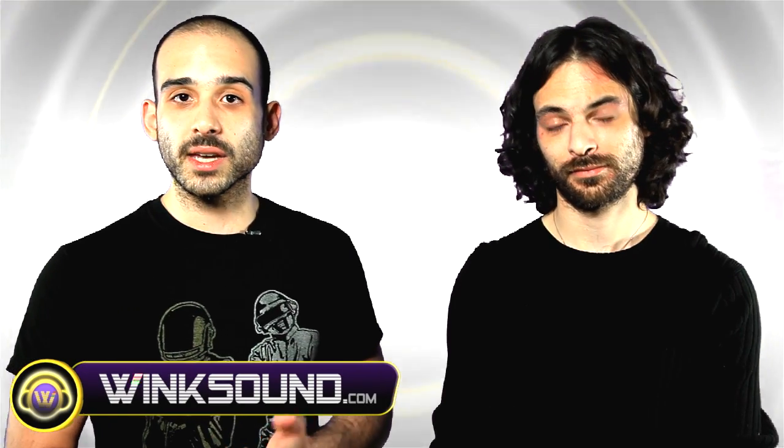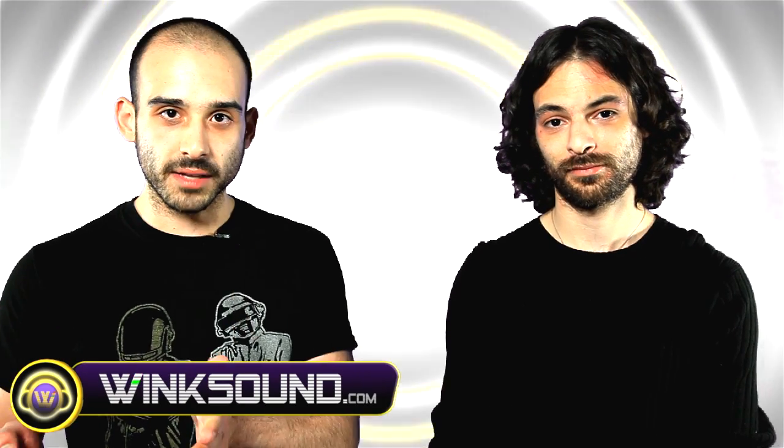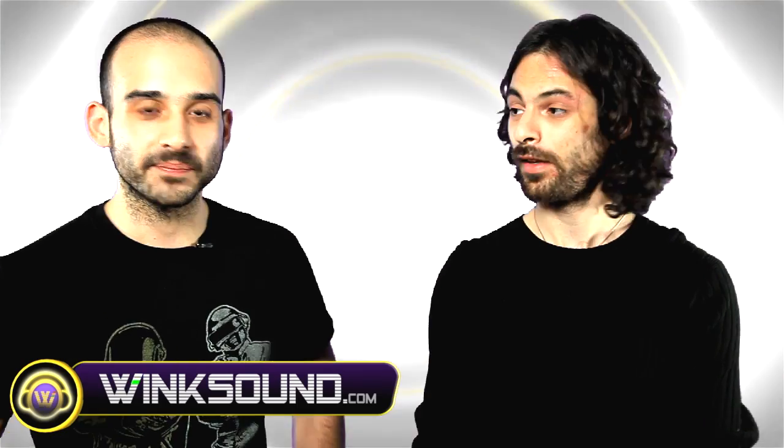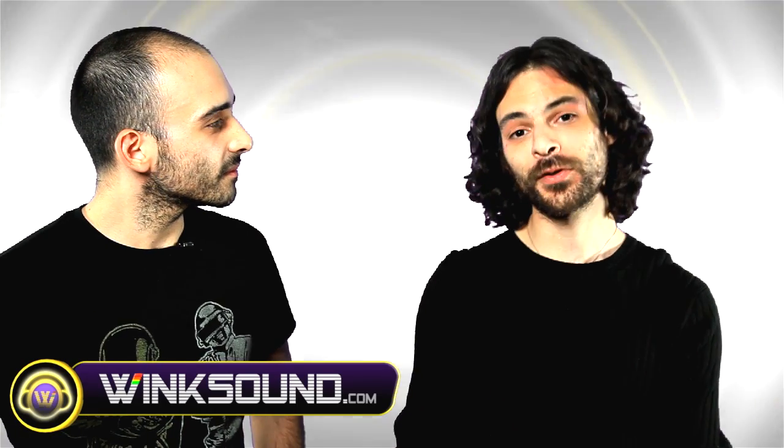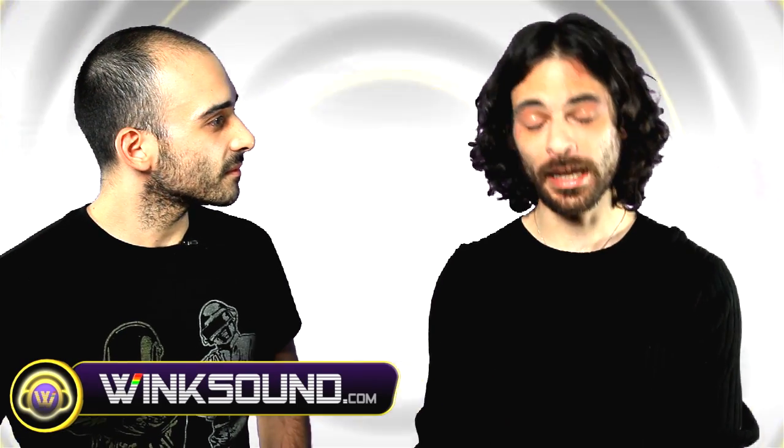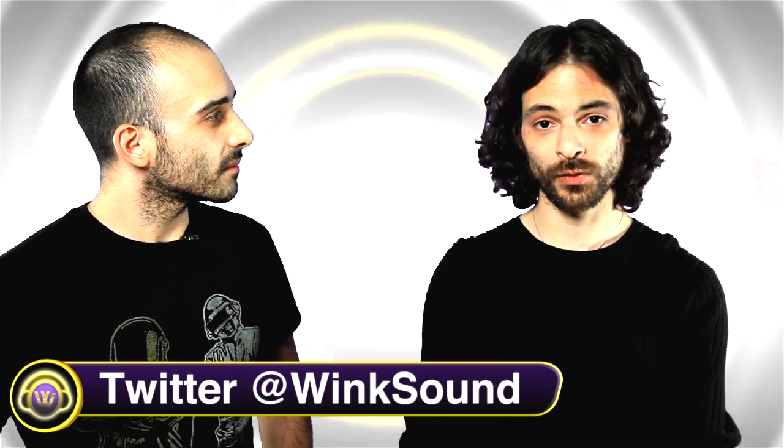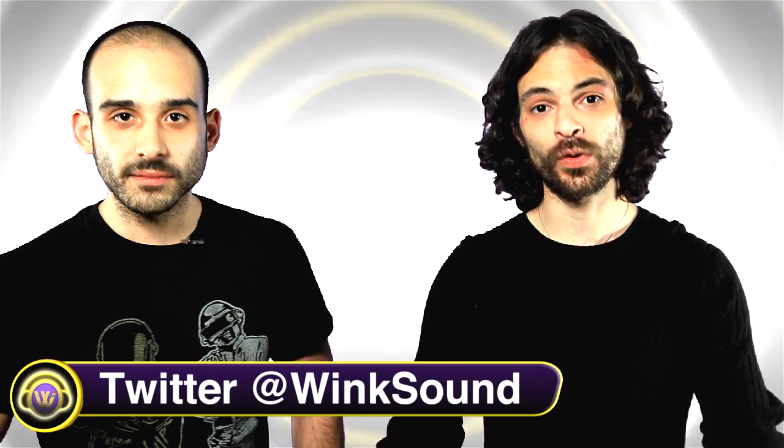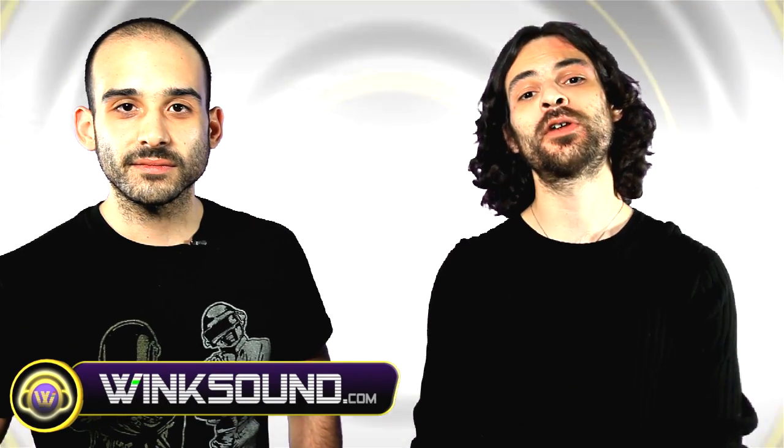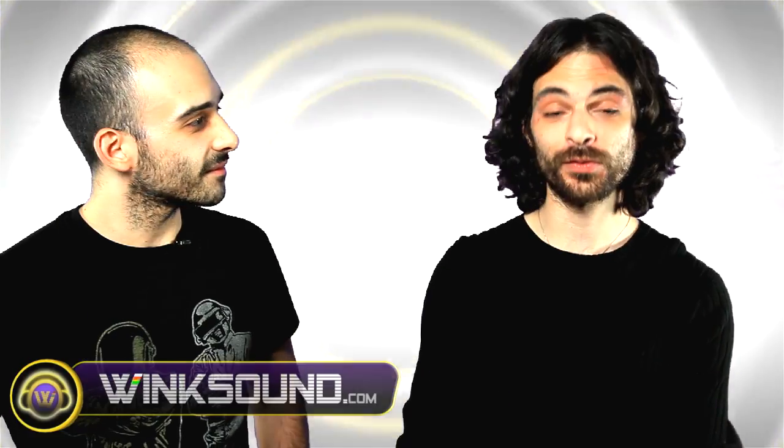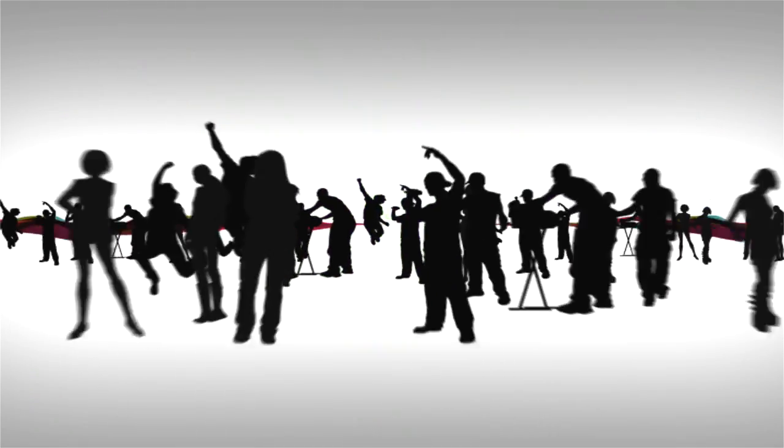You can always keep in touch with the latest activity happening on WinkSound.com by following us on Twitter—it's @WinkSound. And remember, for more music production video tutorials like these, visit WinkSound.com, the new social video network for audio creatives.